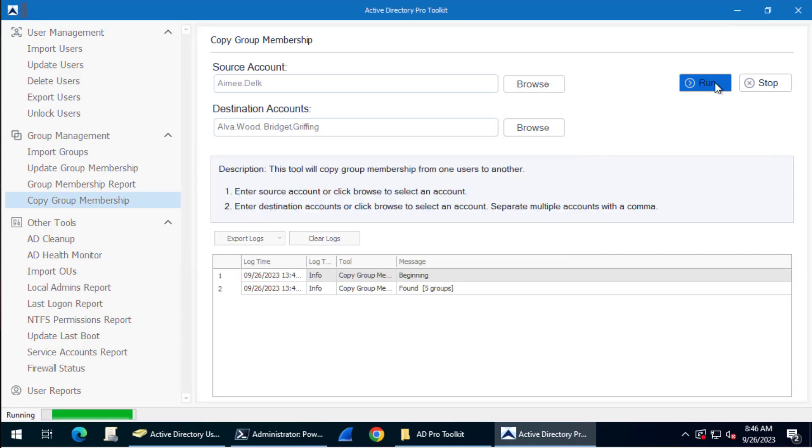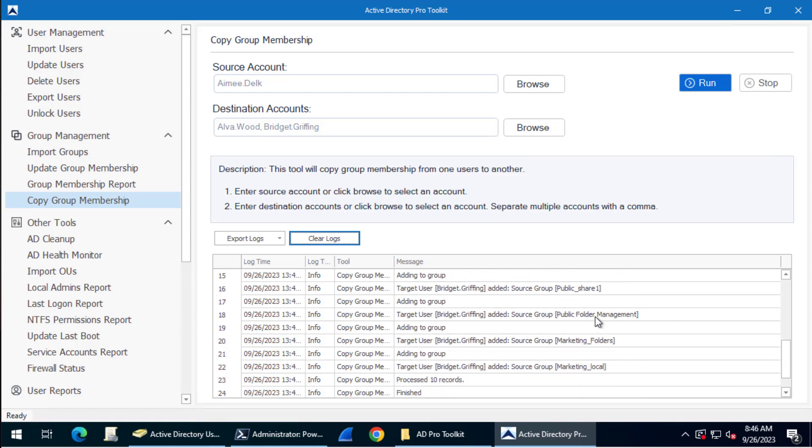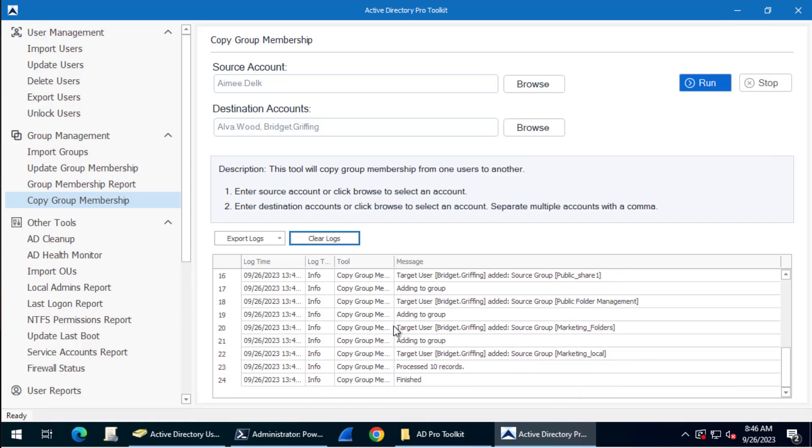Next I'll just click Run, and you can see the logs here showing you as it copies the groups.